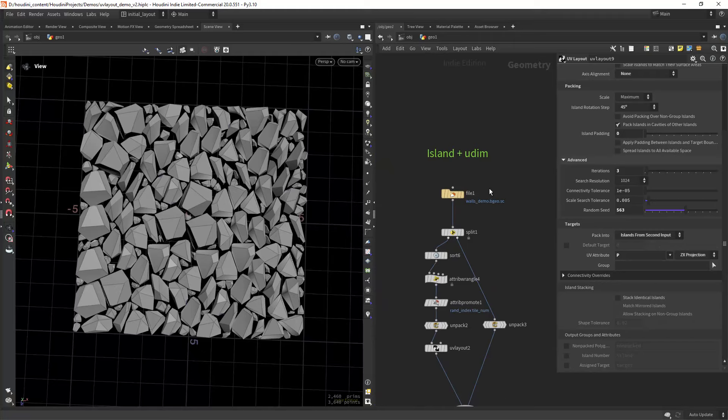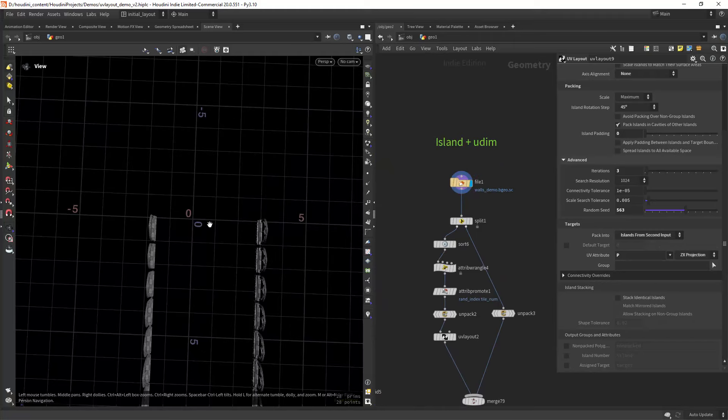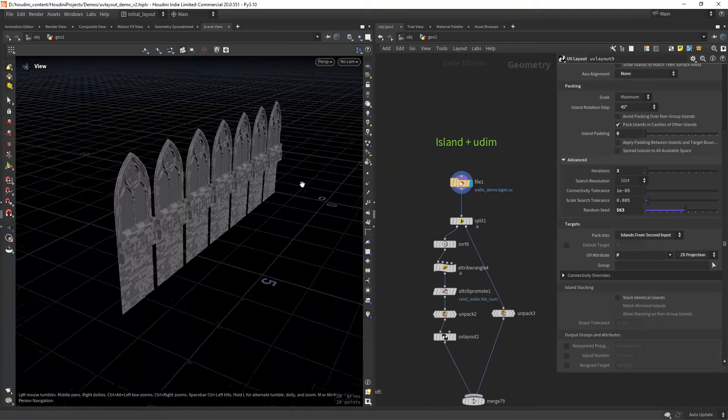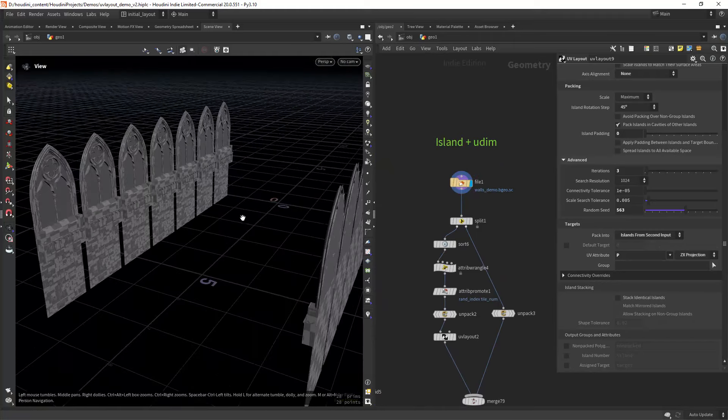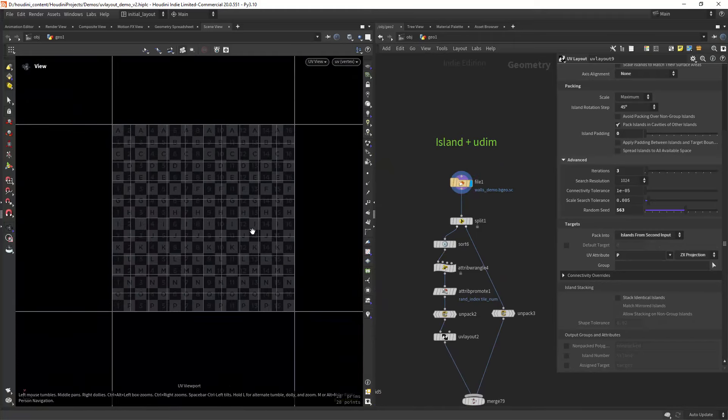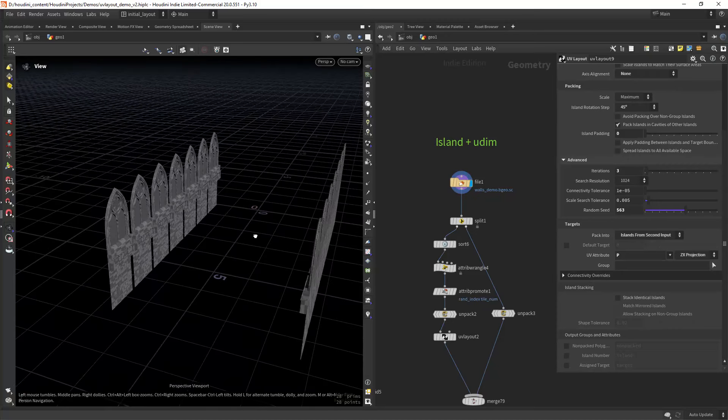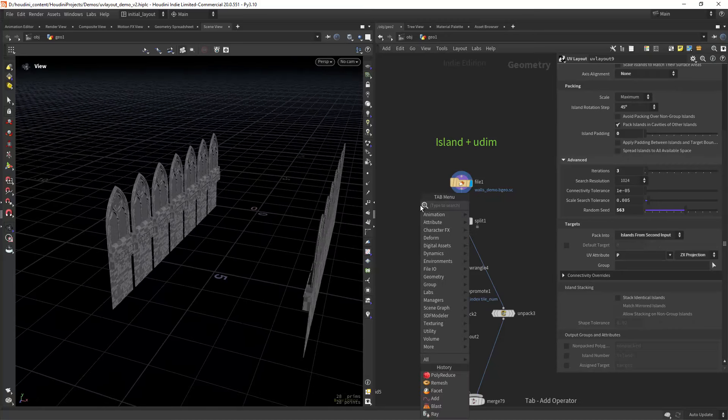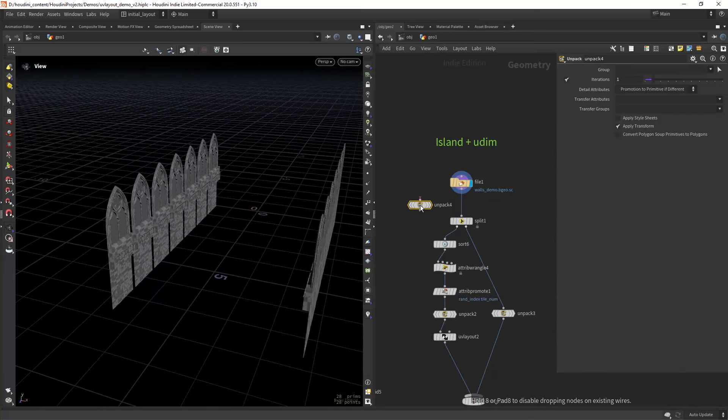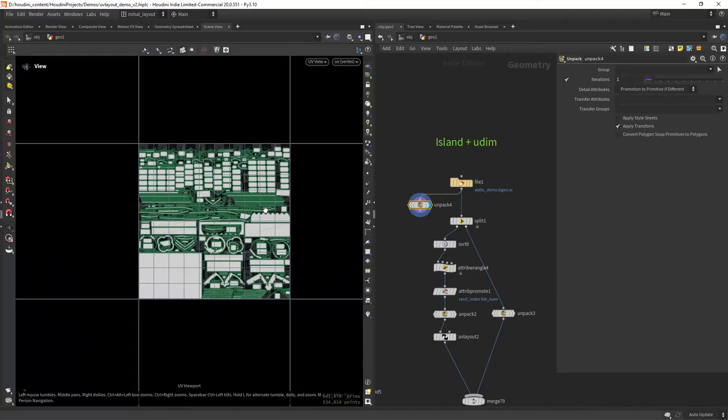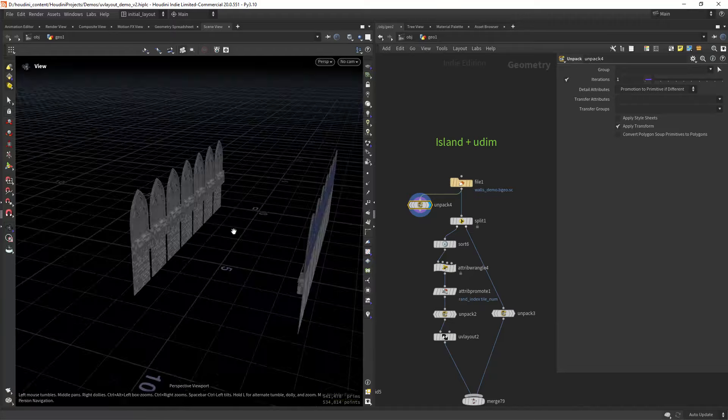In this final example, we will combine the island and UDIM attribute, so we can have some balance between variation, resolution, and amount of tiles used. So for each repeating geo, I have overlapping UVs.